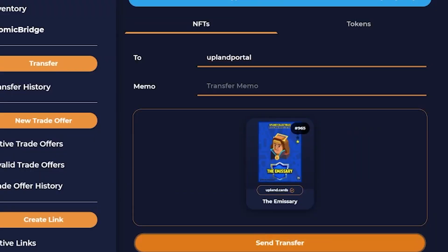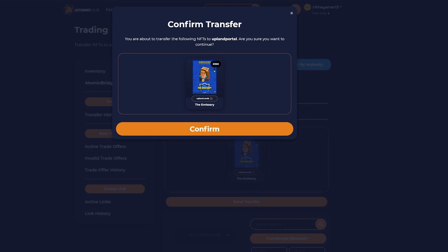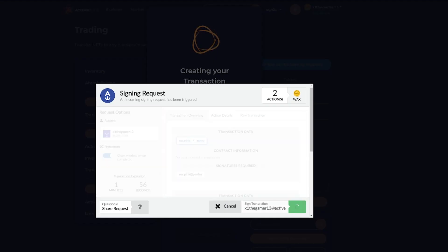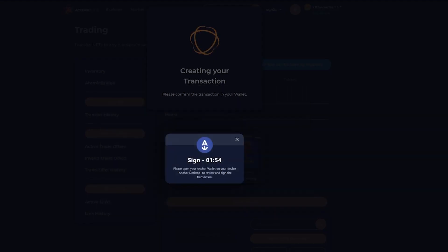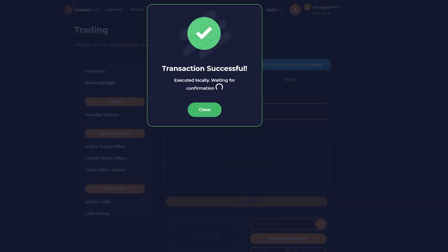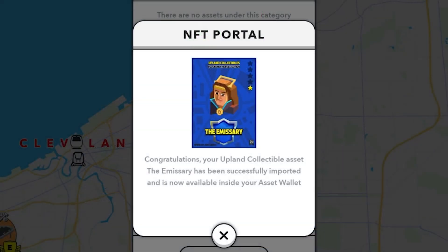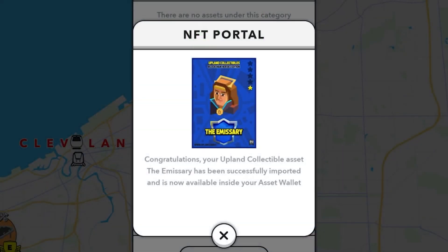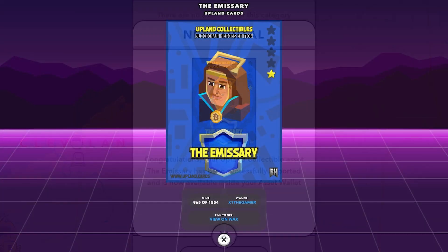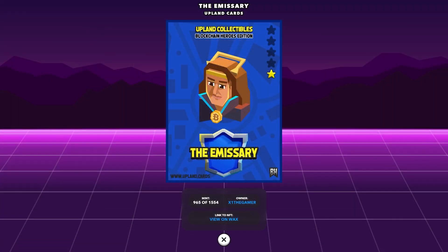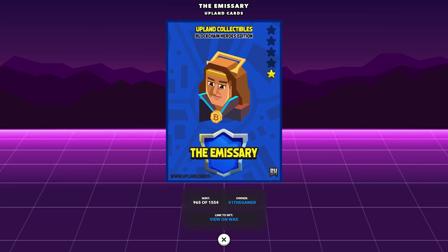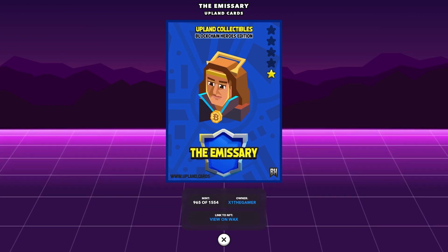Finally, sign the transfer using your wallet app. And that's it! You've successfully transferred your NFT into the Upland metaverse. Now it will take a few minutes for your NFT to be imported into Upland, but after it does, you'll be able to see it in your asset wallet. Congratulations!